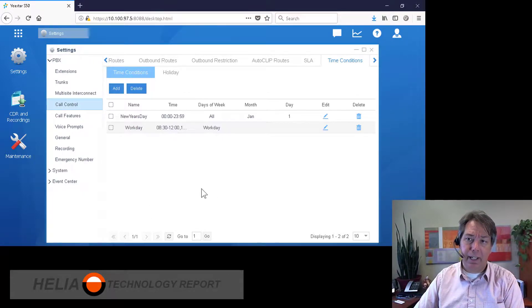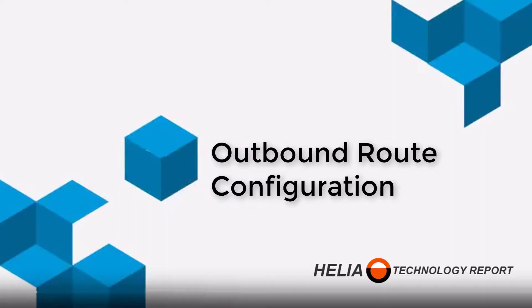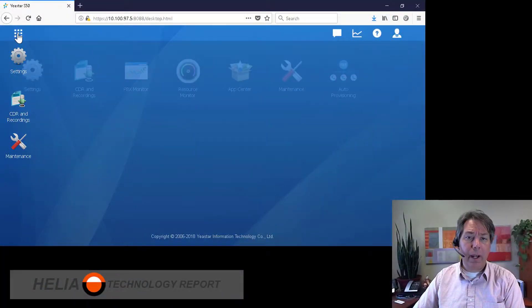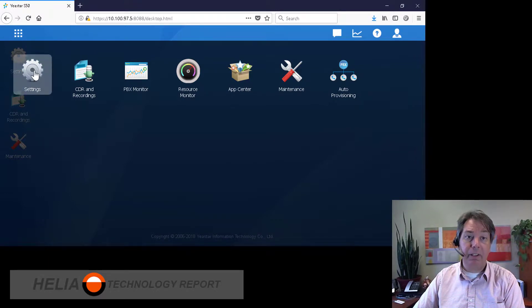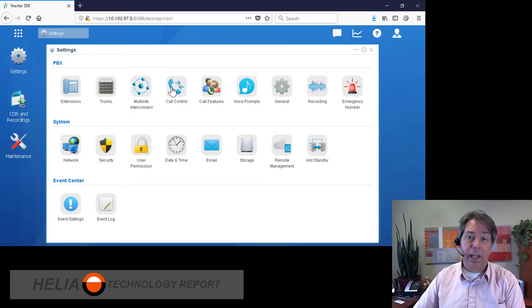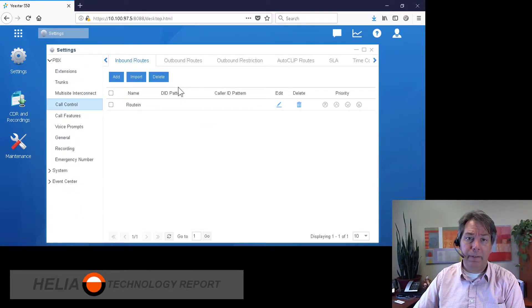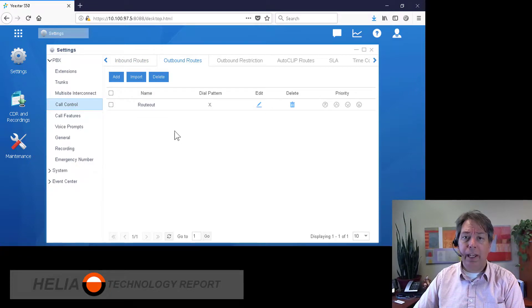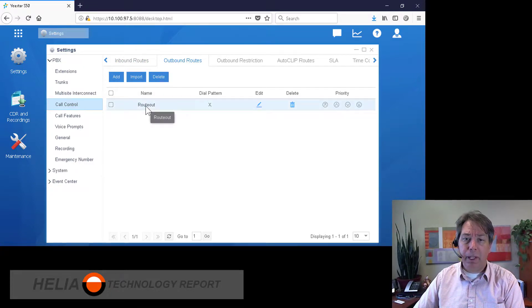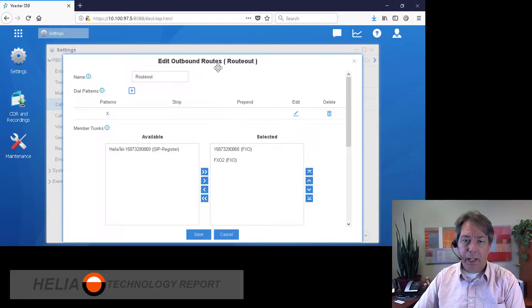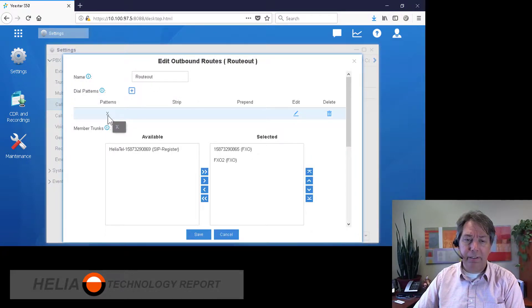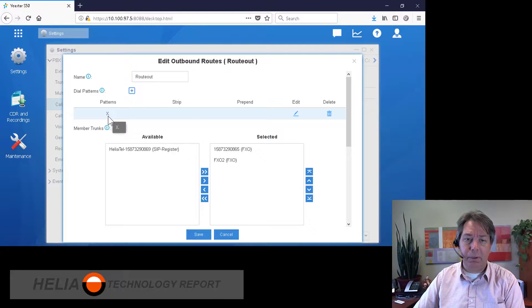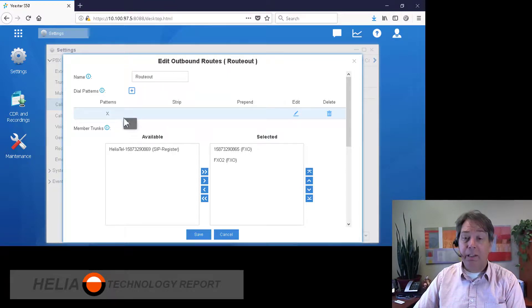Outbound calling you have to set up on the phone system manually because there is a fair bit of complexity that can come out of that. So we want to go to the settings, to Call Control, and here we have Outbound Route. There is a default route in here, and what we can see here is the pattern is something that starts with any number and then any number of characters.